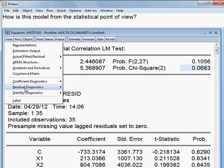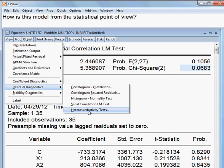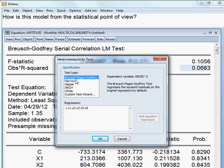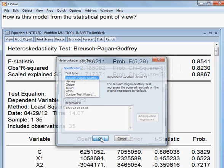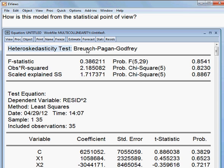Then I check the last one — the test of heteroscedasticity. I choose the Breusch-Pagan-Godfrey test out of many tests. The observed R-squared is 82.3 percent, meaning that I cannot reject the null hypothesis. The null hypothesis is that there is no heteroscedasticity. So this model is good because there is no heteroscedasticity.